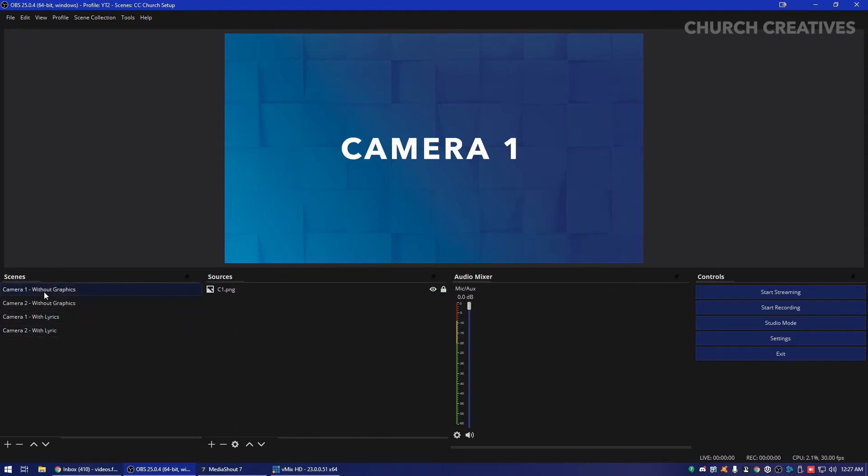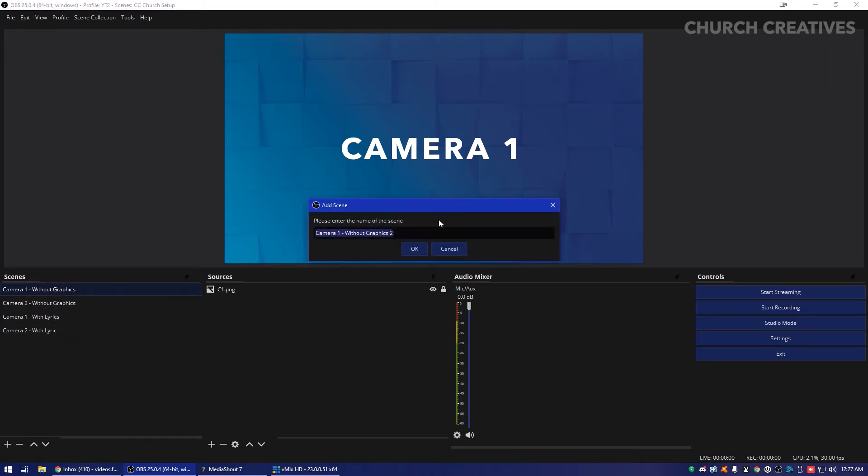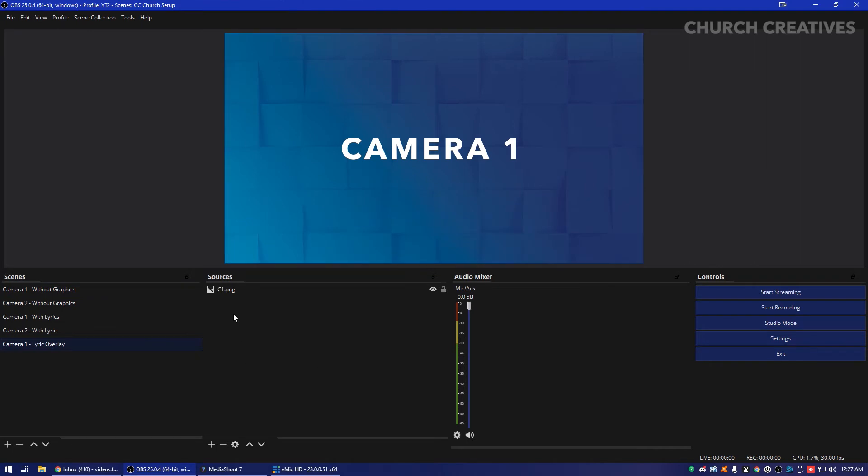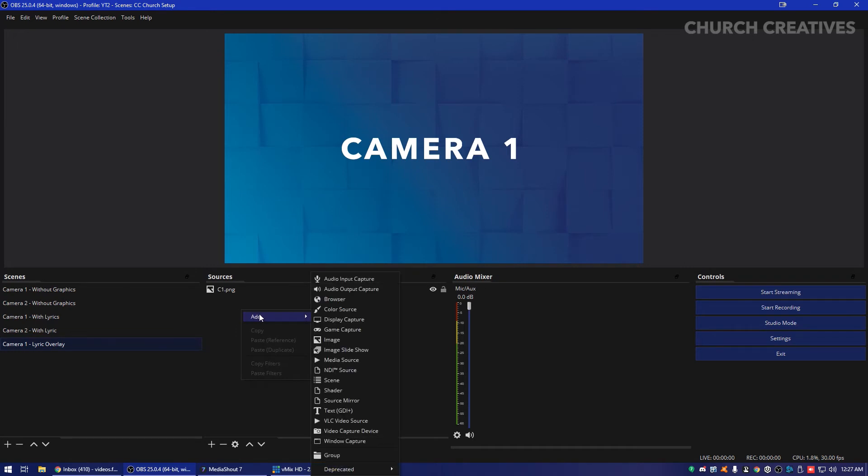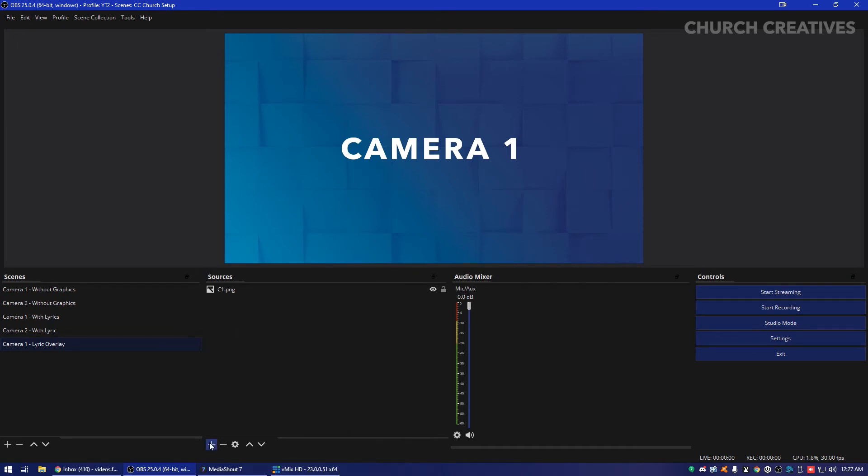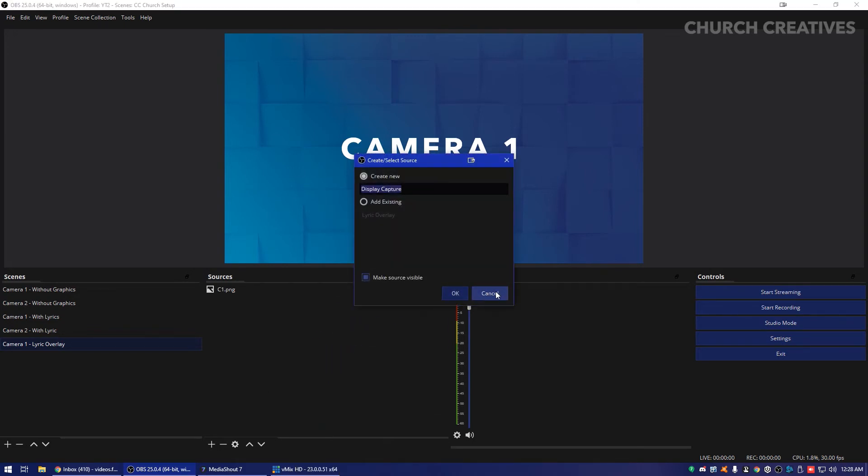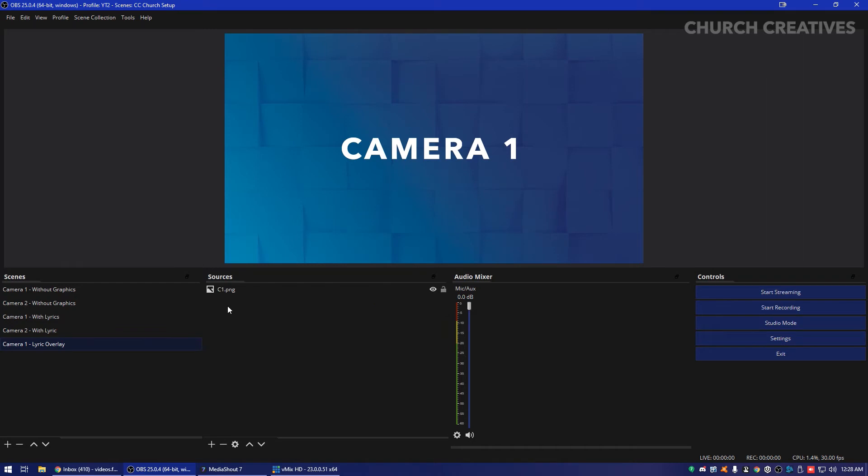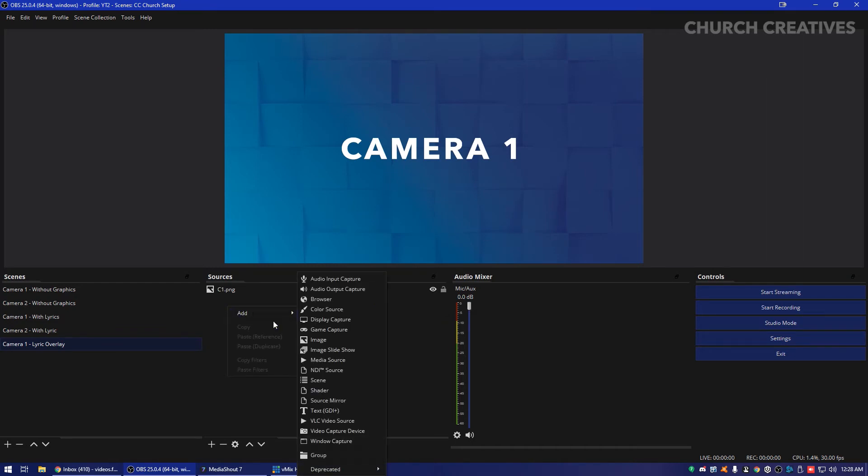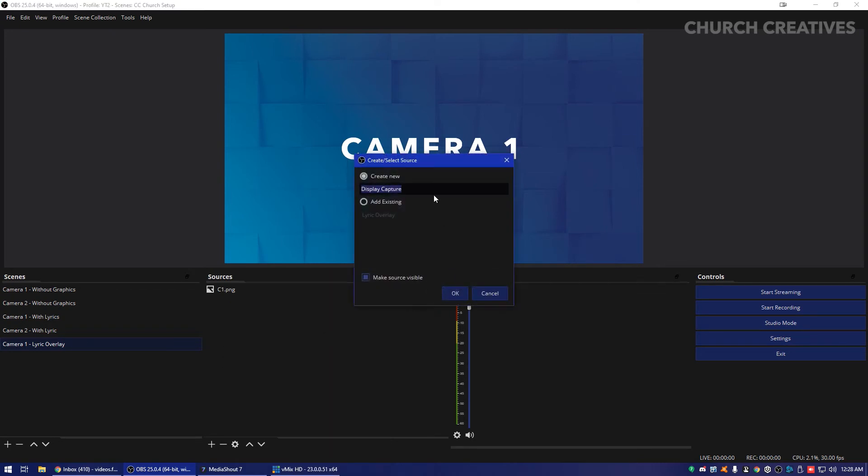So we're going to copy this, just duplicate here. Camera one lyric overlay. So then we have a different scene. What you're going to want to do is right-click and then add, or go down here and click this plus button. Then click display capture or any other way that you're getting it into here. I do recommend using NDI. So NDI is a plug-in for OBS. And you can capture NDI from your media computer and then send it to your live streaming computer over the network. It's really cool. But right now, we're just going to use display capture.